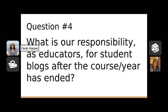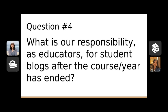Question four: what is our responsibility as educators for student blogs after the course or year has ended? Once students leave our grade level or school, what responsibility do we have for the blogs as well as any content they published, such as portfolios or email addresses? It's good that you're asking this at the beginning of the blogging process. If you can share with students and families what the plan is once this thing is over, that really helps frame the usage during the time students are blogging.